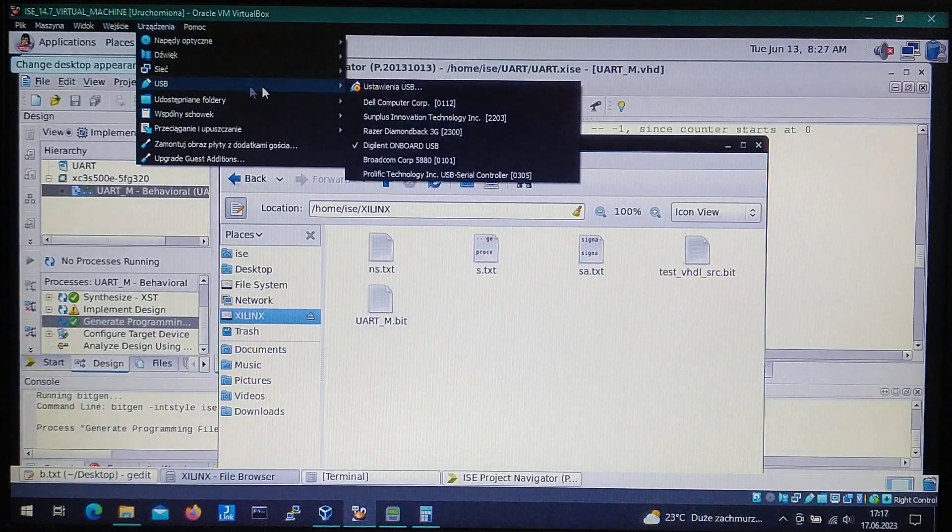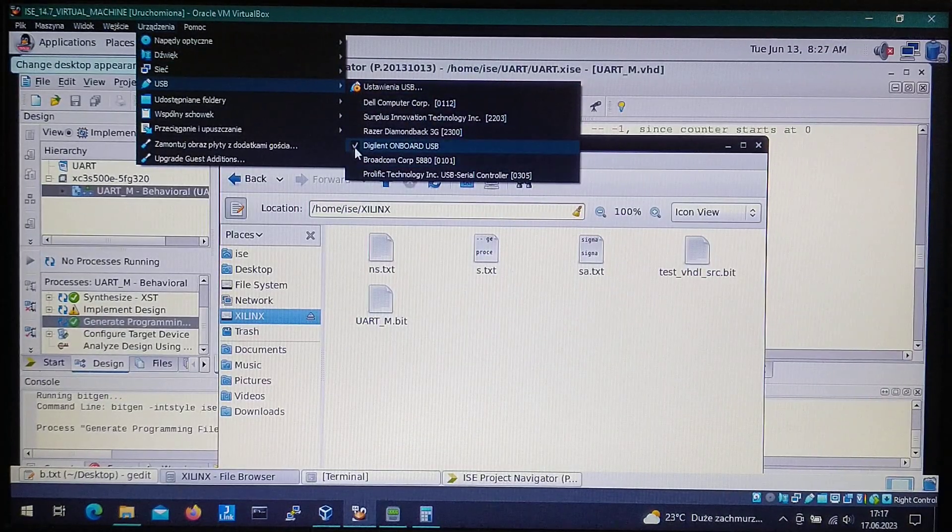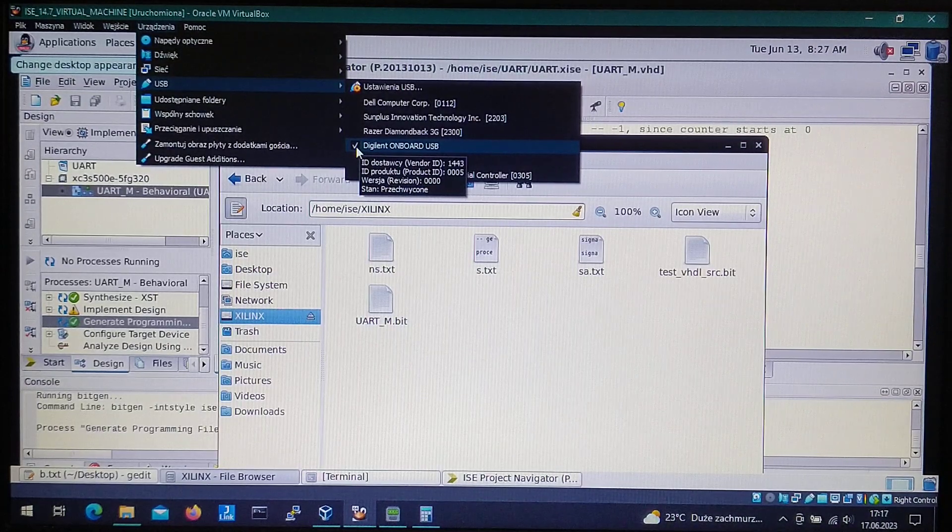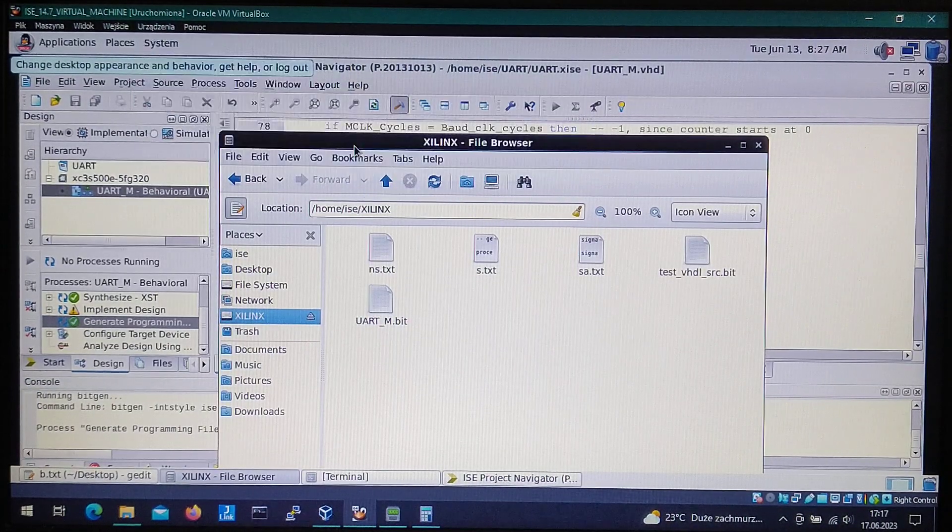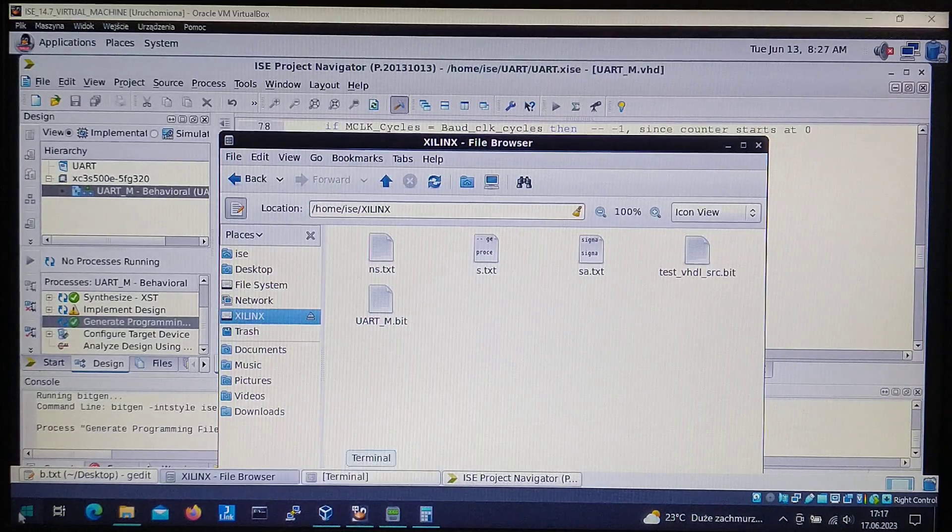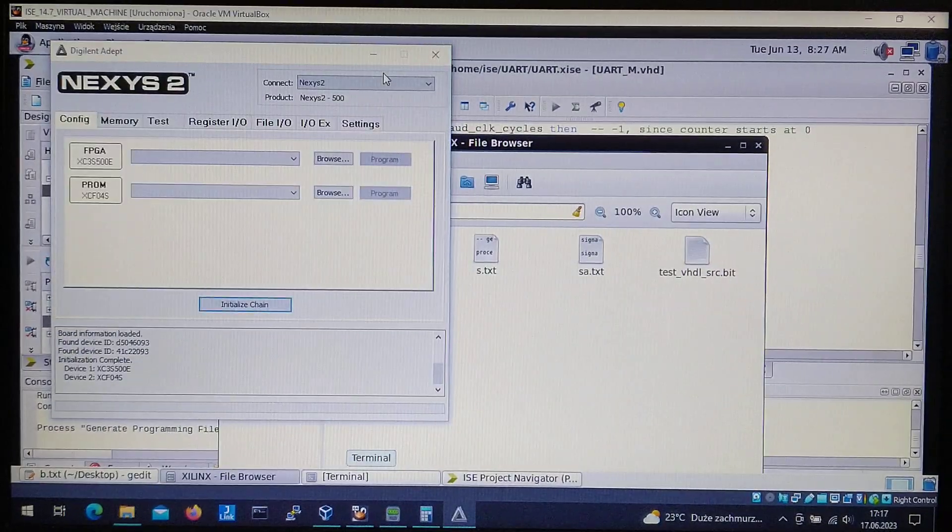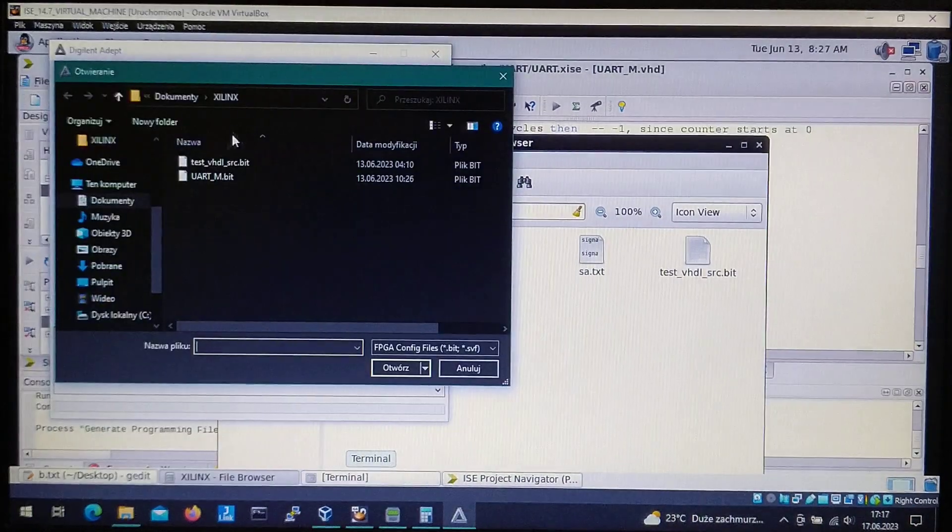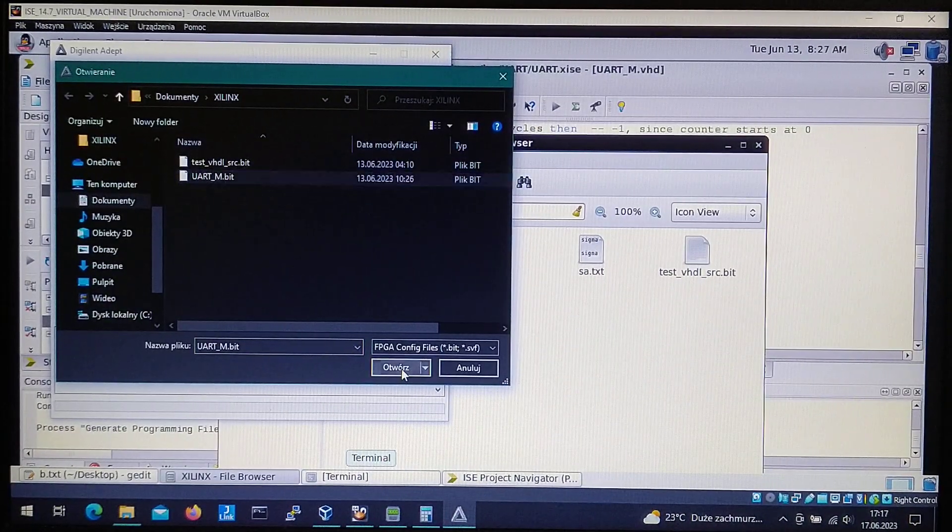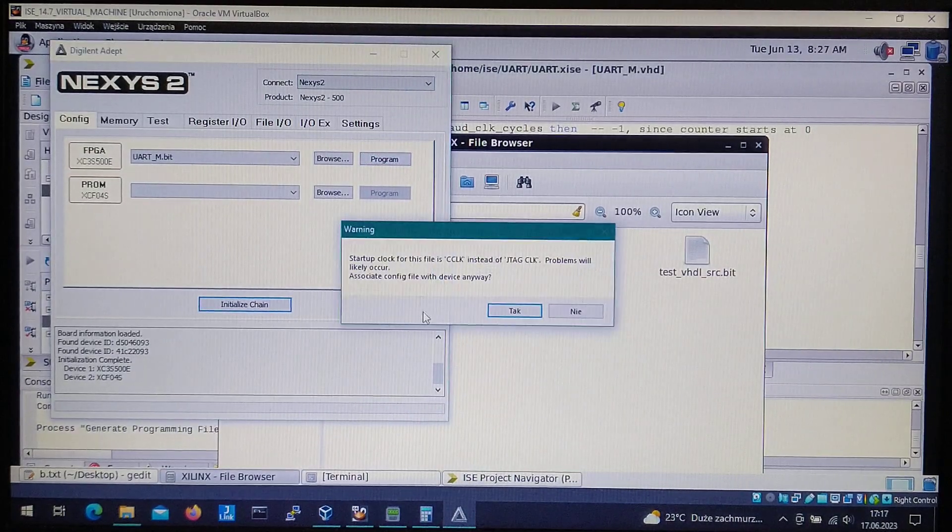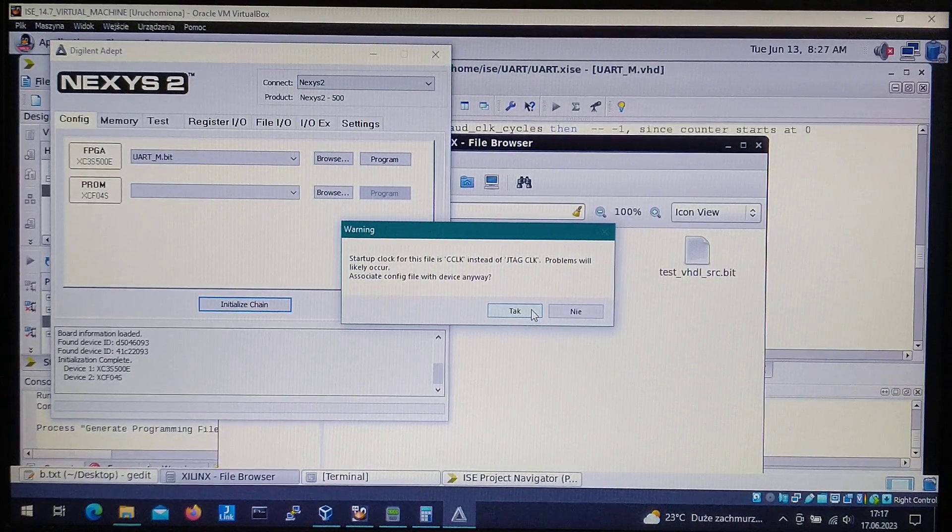For the programming we will use the Digilent Adapt. First let's disconnect the board from the virtual machine and let's start up the program. Let's select the programming file and let's program it temporarily.